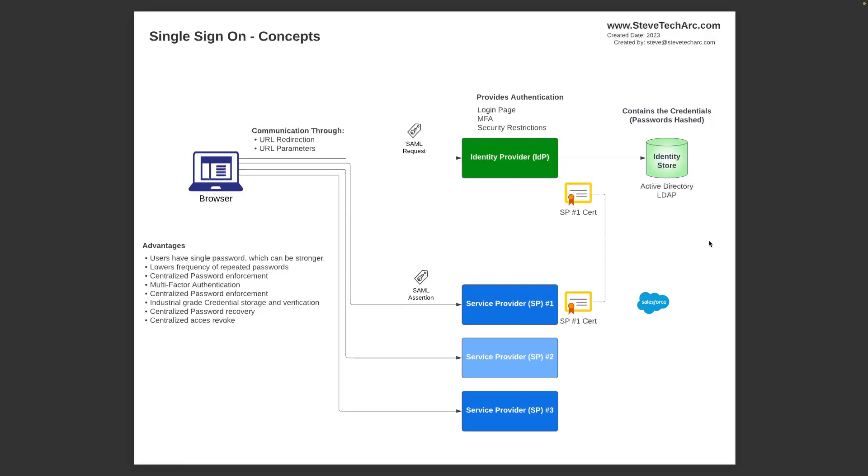And the identity provider, IDP, provides the authentication. What that means is when the browser navigates the IDP, it's the IDP that presents the login screen, typically username and password, and then can add additional multi-factor security restrictions on. We've seen the multi-factor for something you have, something you know, and something you are, biometric. And so the IDP can be elevated to support those levels of authentication controls.